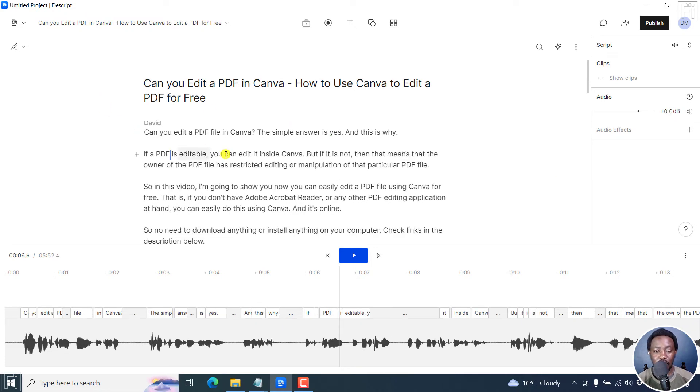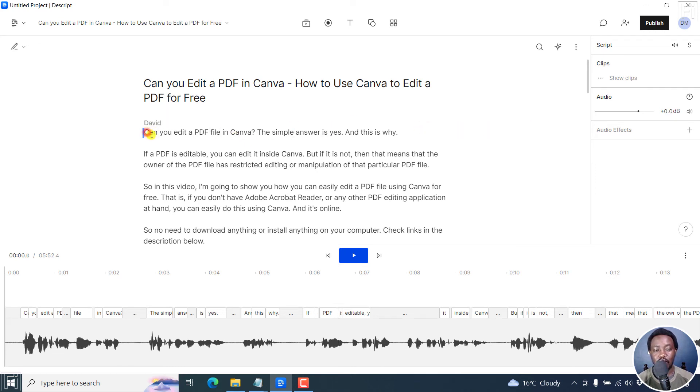And our file has actually been replaced right on the fly. Super fast. And now you can see the edited version. Can you edit a PDF file in Canva? The simple answer is yes. And this is why.